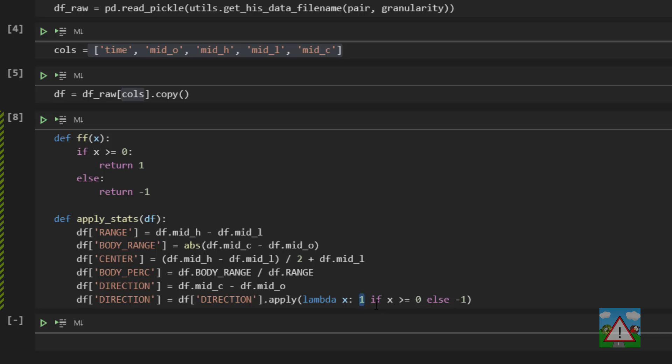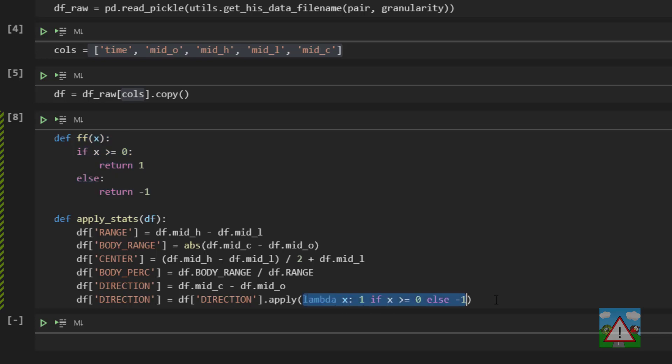And you'll see that what we're doing here is we're saying return one if x is greater than equal to zero else return minus one. Now you can go a step further actually and define your lambda as a variable and then reuse simply that variable inside your code somewhere as well, but I'm going to leave that as it is here.